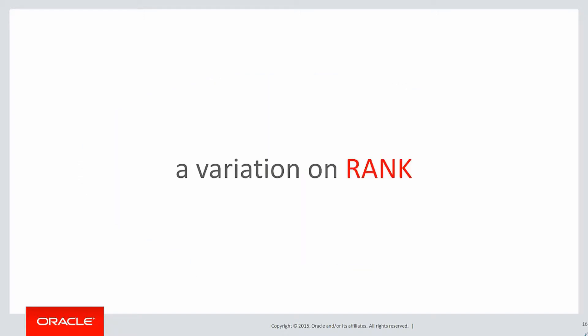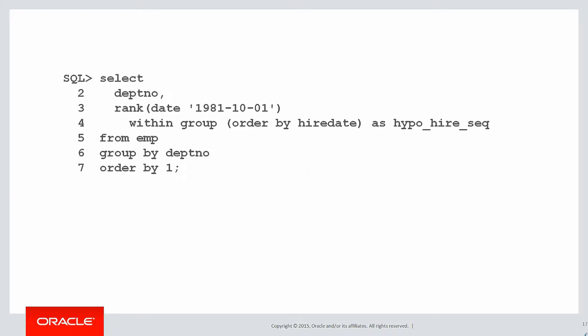It's actually just a variation on the rank function. This is a hypothetical rank. Let's break it down in bits. First of all, we have our rank function, but this time it's different. It takes an argument.